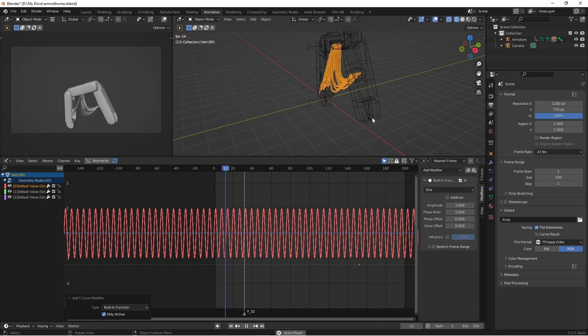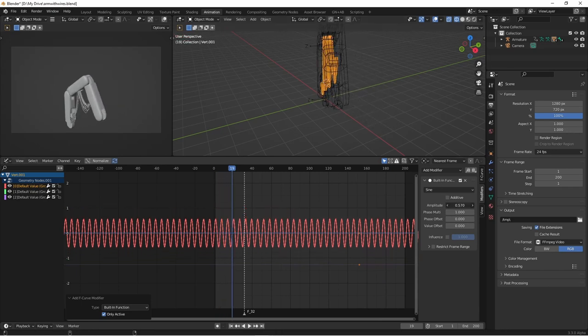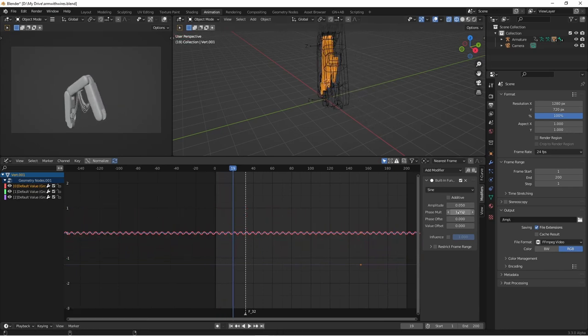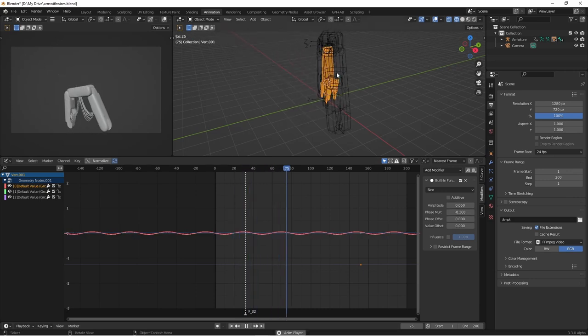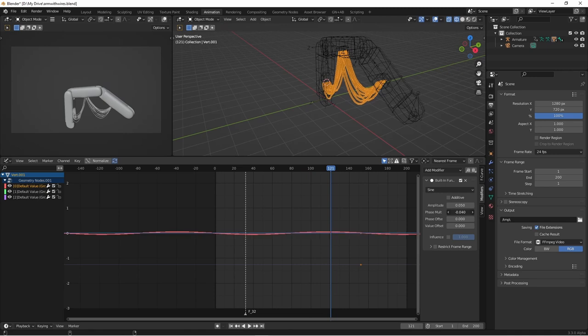If I do this, we see that it moves way too much. So, if I lower the amplitude, and lower the phase multiple, that adds just a little bit of jiggle.